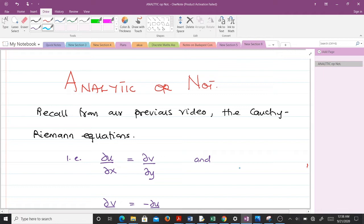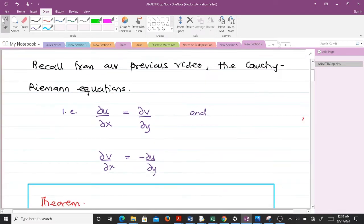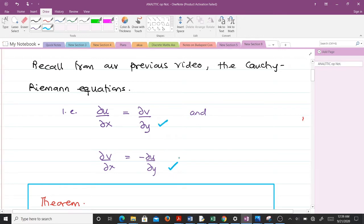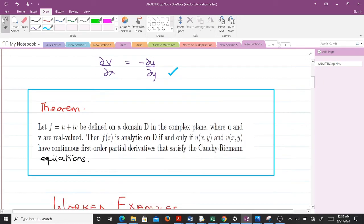Recall from our previous video on the Cauchy-Riemann equations — we were able to derive those equations. If you don't understand how we arrived at them, you can go through the previous video in the playlist. Now let's quickly state a theorem. The theorem says: let f be equal to u plus iv, where u is the real part and v is the imaginary part.